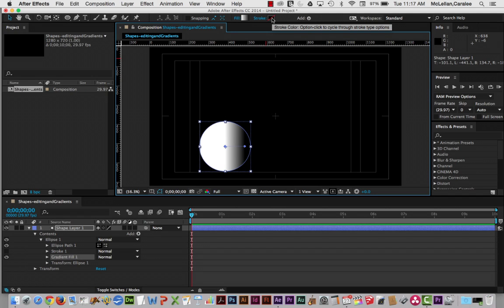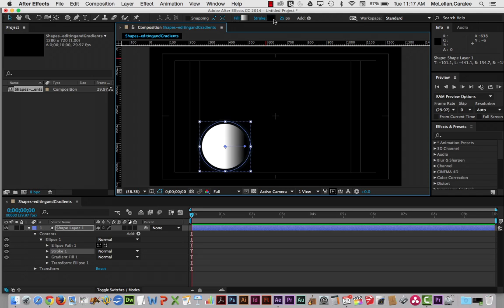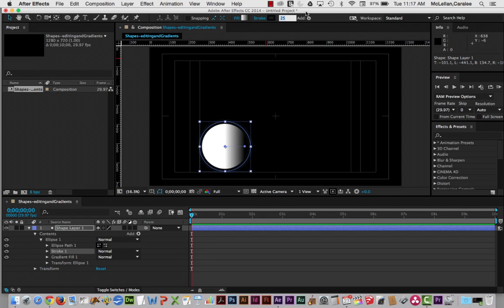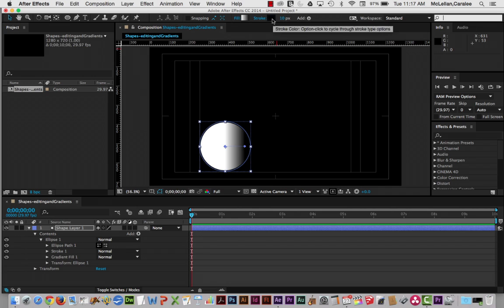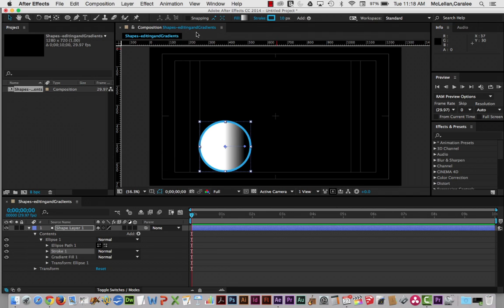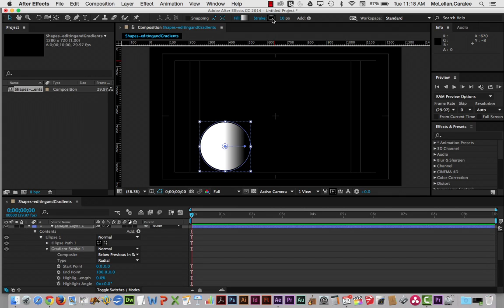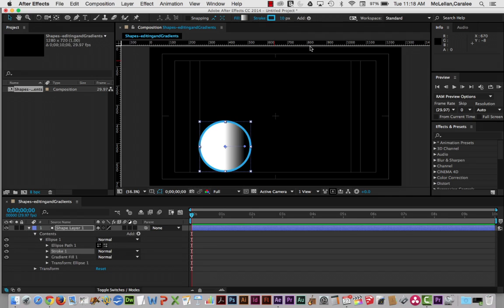You can also change the stroke in exactly the same way — hold down the Option key or Alt key on a PC, click, and you go from having a 25-pixel stroke. Click again to enter a new value for a smaller or larger stroke. Double-click to change the color, giving a blue stroke. You can also switch the stroke to a linear or radial gradient, or no stroke at all. Let's go with just basic blue.